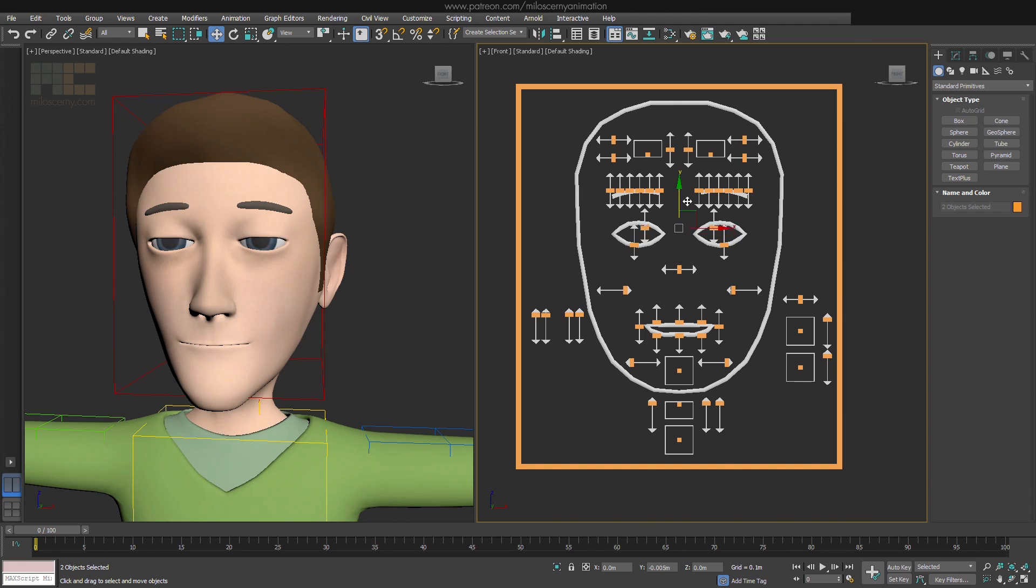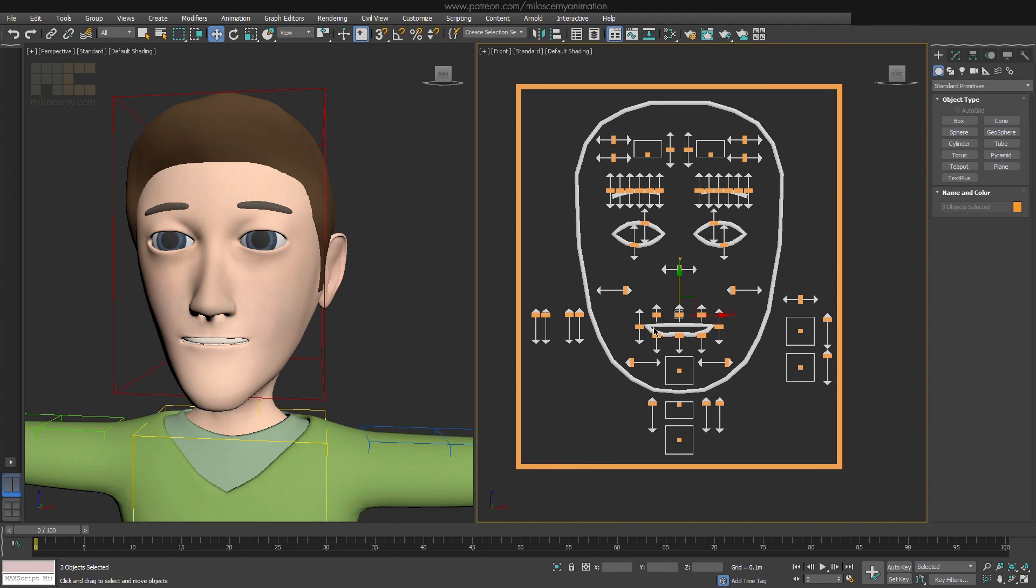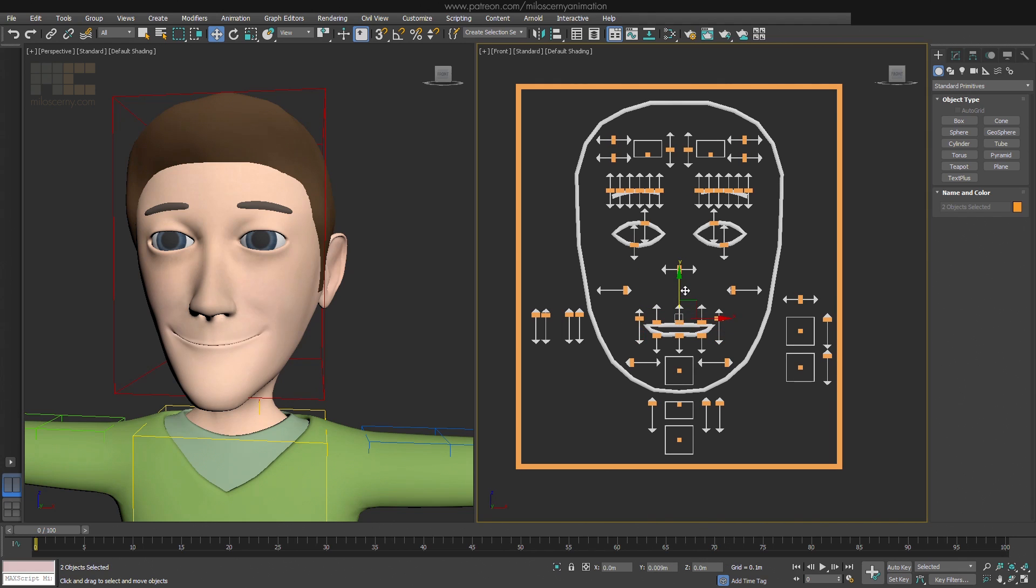But as you all probably know, facial rigging is quite a complicated topic, to say the least. And I am not going to explain the general problematic of facial rigging here nor do the whole rig in this video, because that would take hours to do.